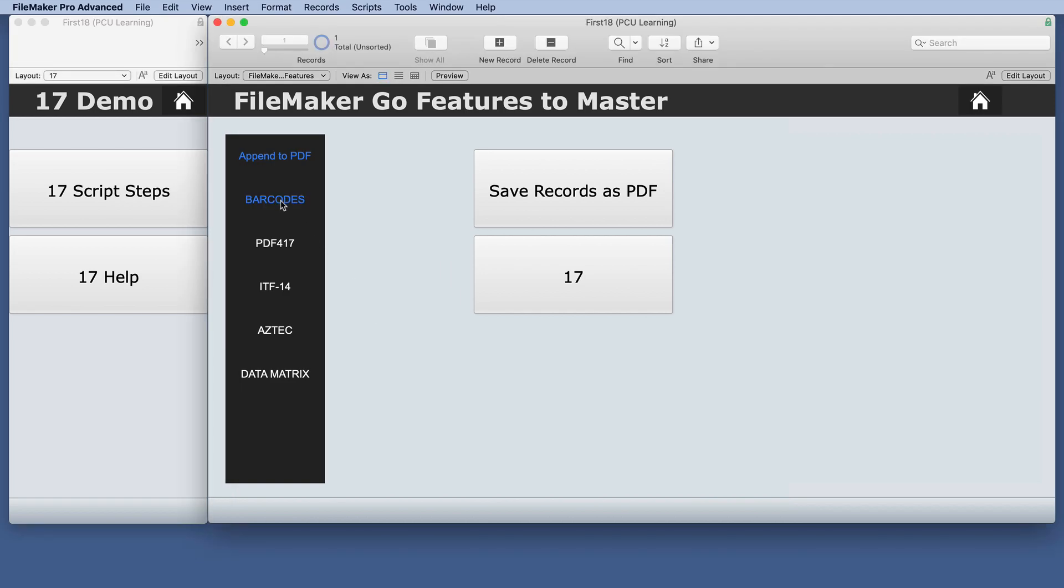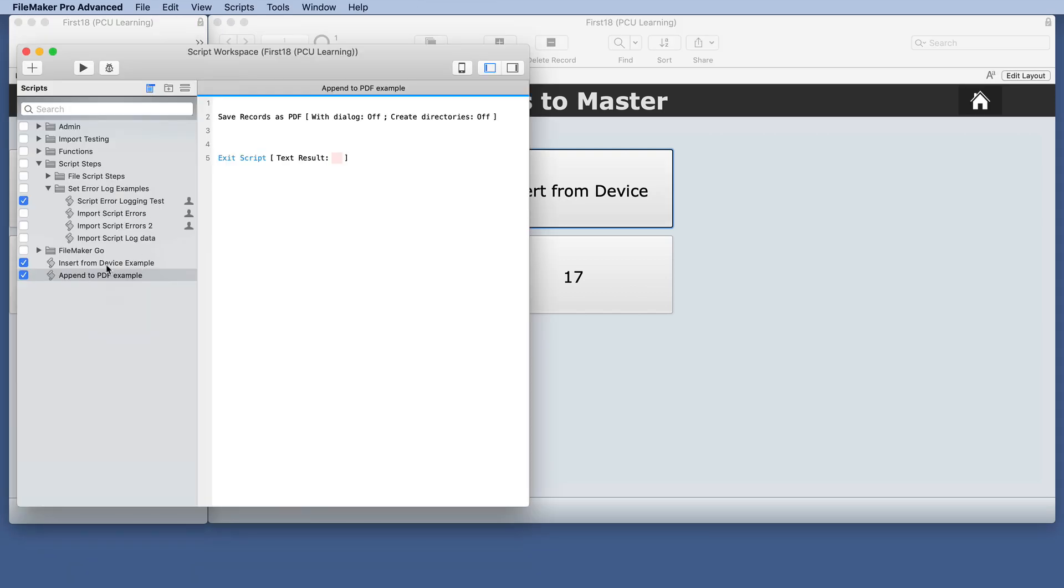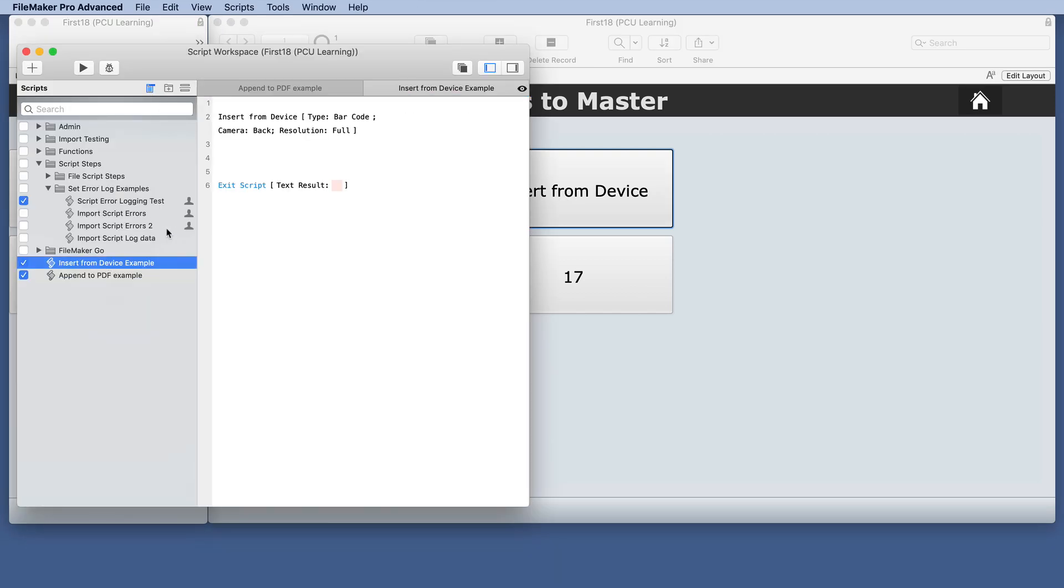The next feature has to do with the barcodes and this is in the insert from device script steps. So if we look at that example here we have insert from device type barcode.